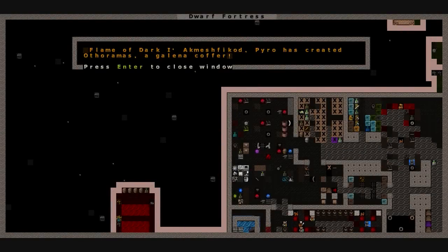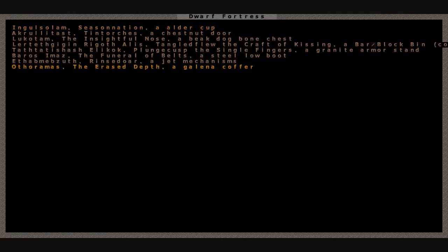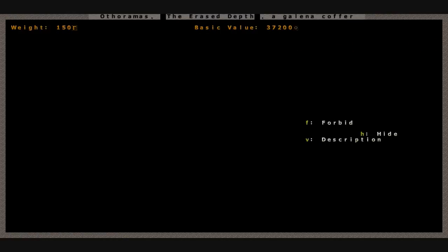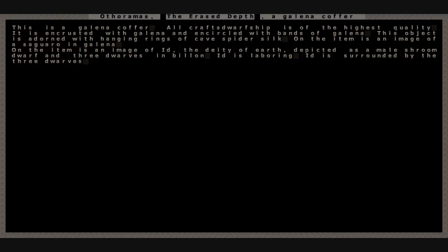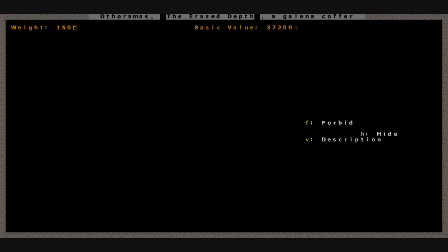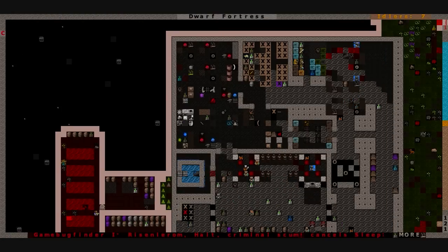Flame of Dark has created Orthoramaz, a Galena coffer, the Erased Depth. I get 37,200 Dwarf Bucks. All Crafts Dwarfship is of the highest quality. It is encrusted with Galena and encircled with bands of Galena. This object is adorned with hanging rings of cave spider silk. On the item is an image of a saguaro and Galena. On the item is an image of Id, the deity of Earth, depicted as a Melshrum Dwarf and three dwarves. Not too bad.